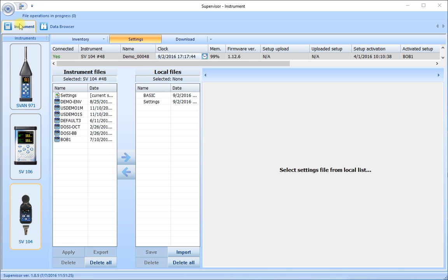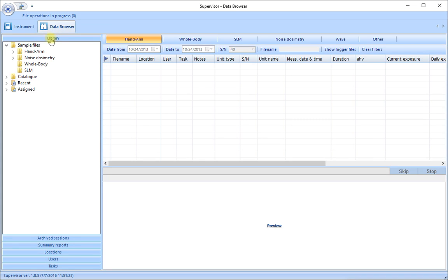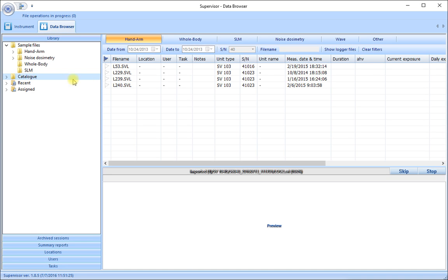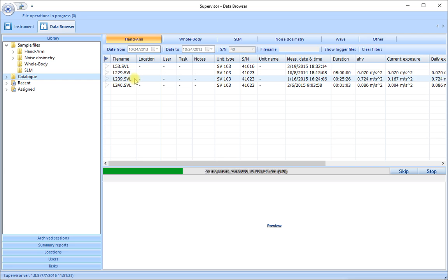Once the results are downloaded, the second part of the software is the data browser to show us the stored results and allow us to look in a little bit more detail.